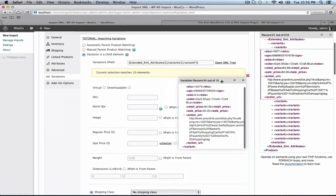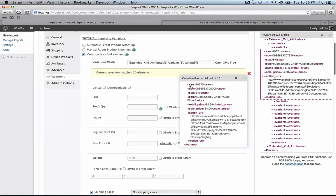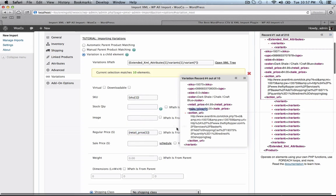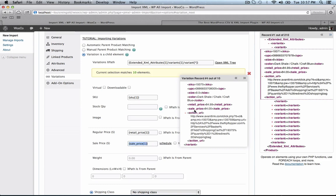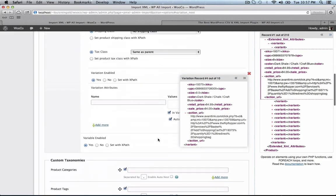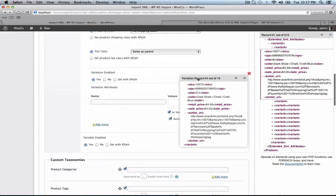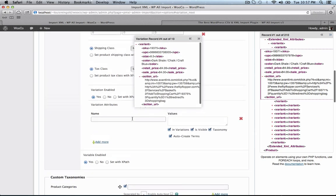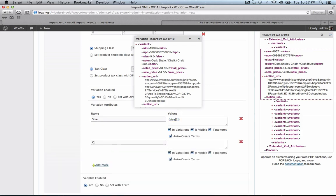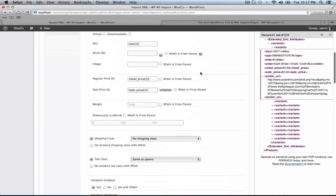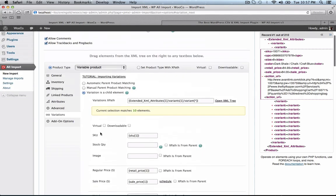So let's put the SKU in the SKU box, retail price, sale price, and our attributes. We have one attribute for size, and another for color. And we're now done setting up our WooCommerce add-on options.